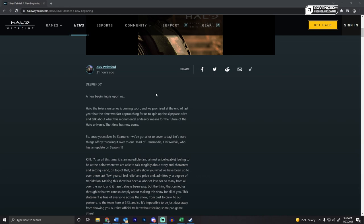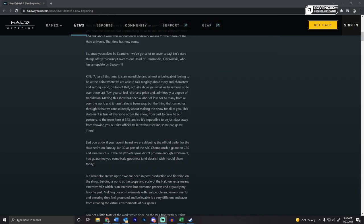Yes, I know there was Forward Unto Dawn, I don't think that counts. Basically, they talk about the wait is finally over and on January 30th during the AFC Championship game, we will get the official trailer.